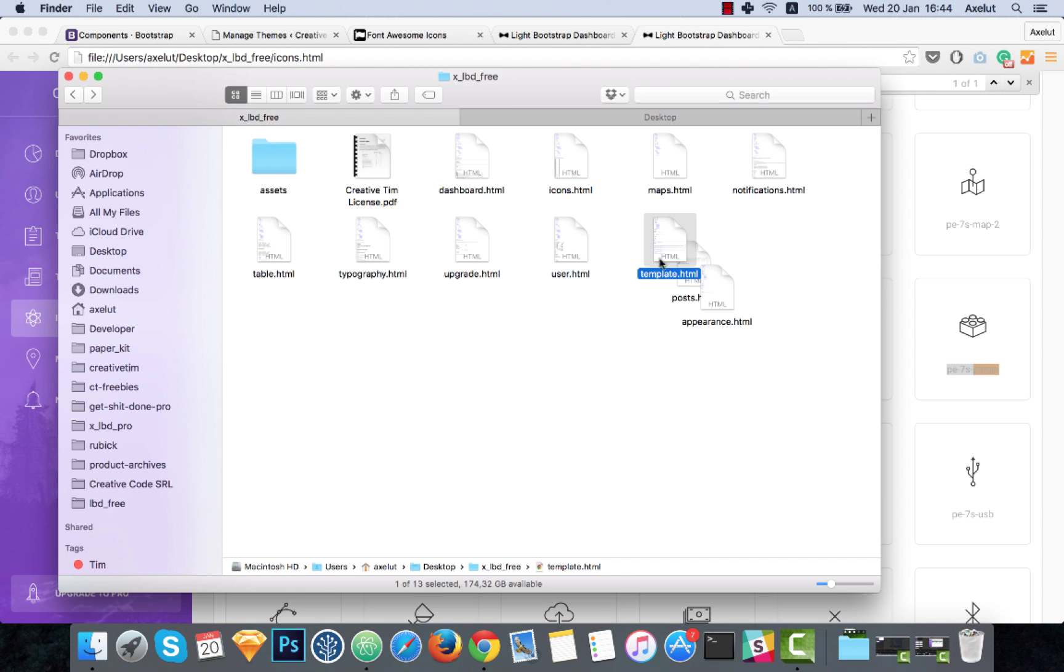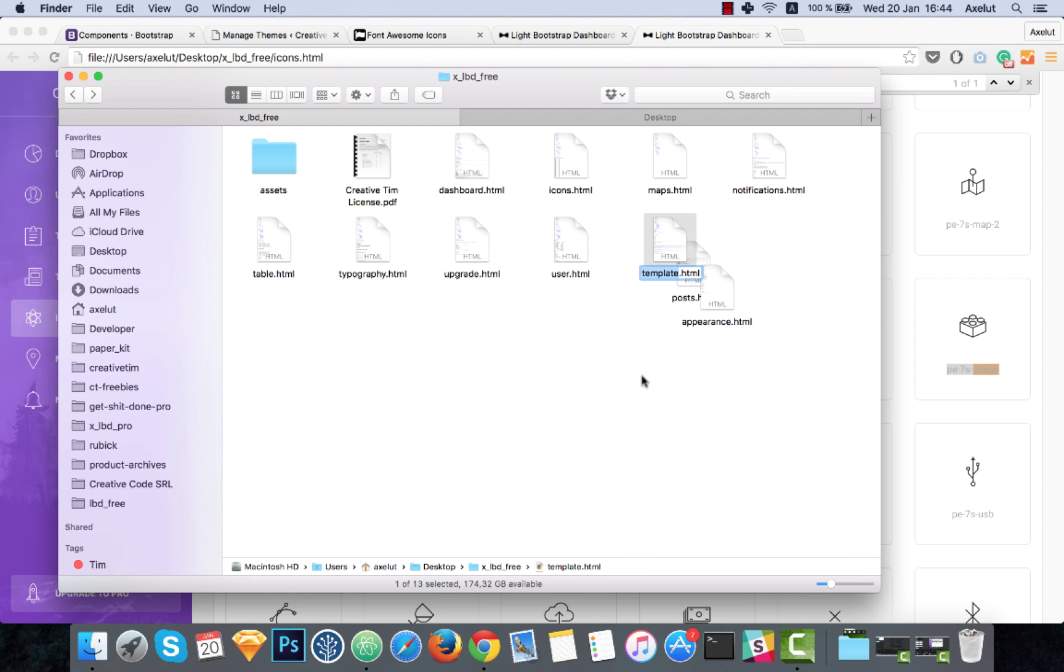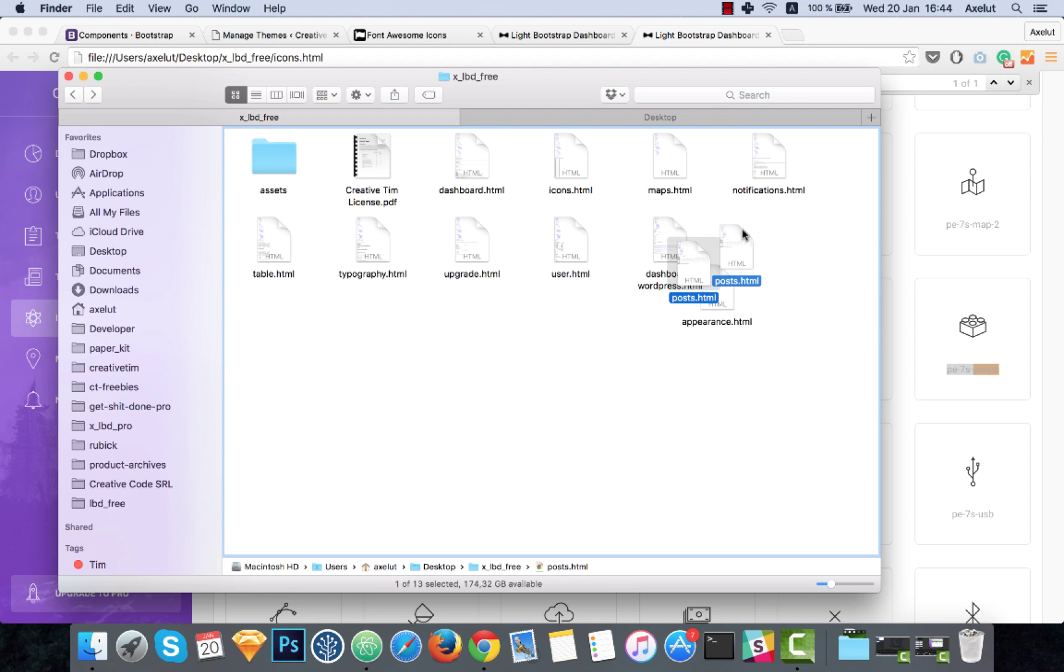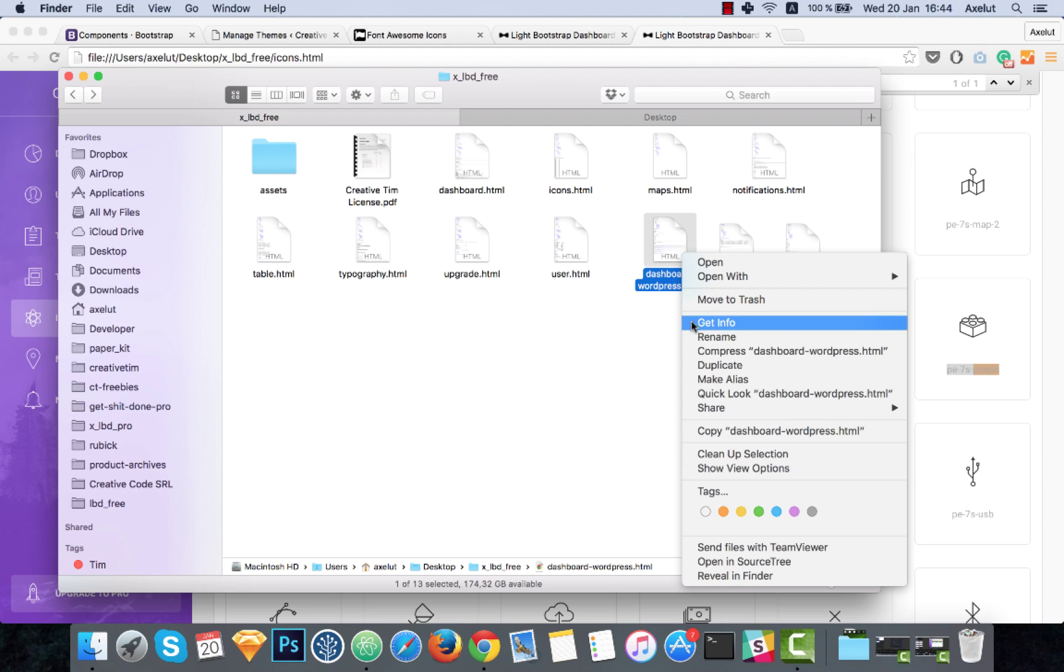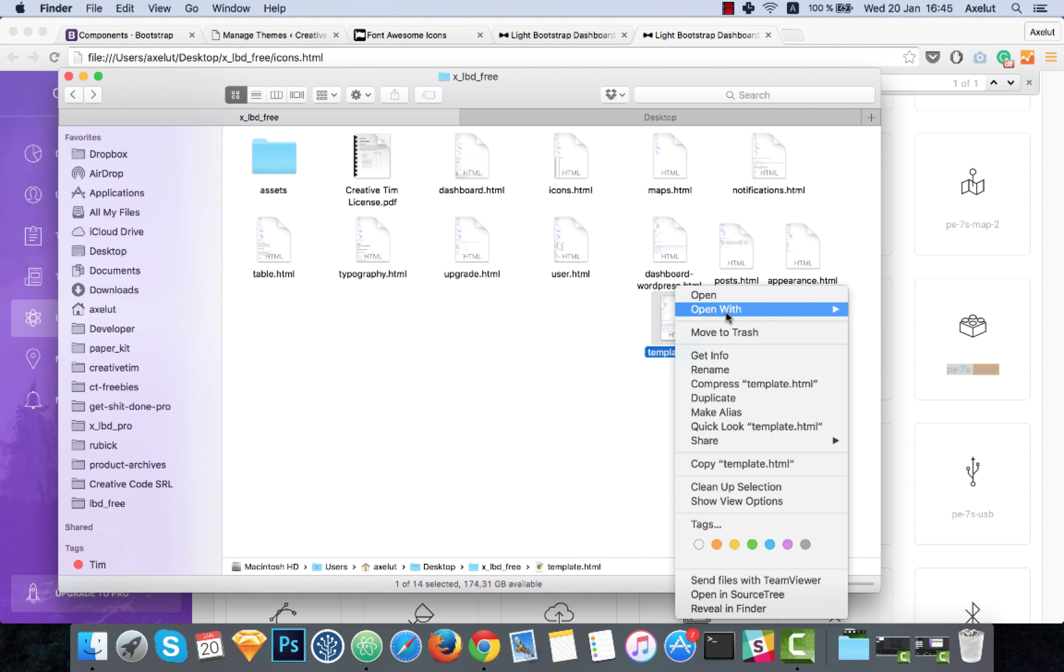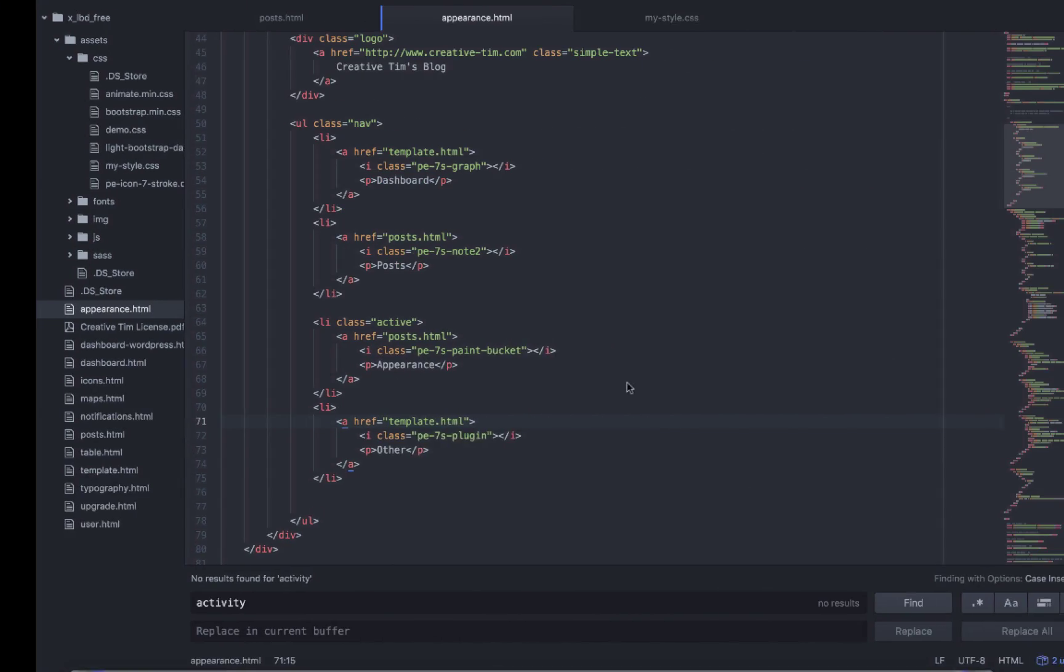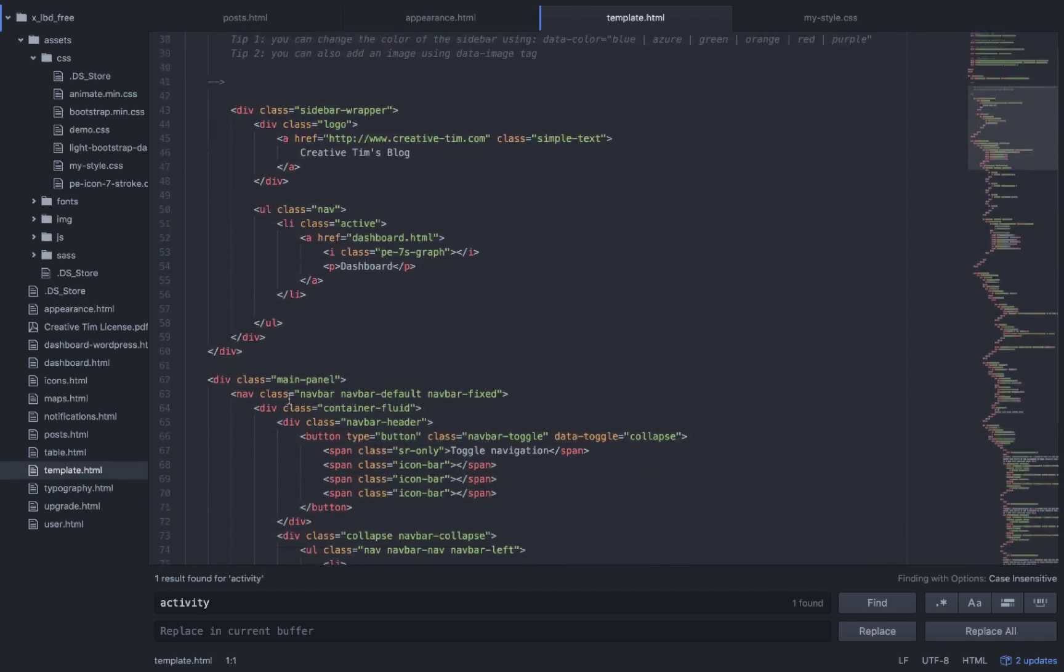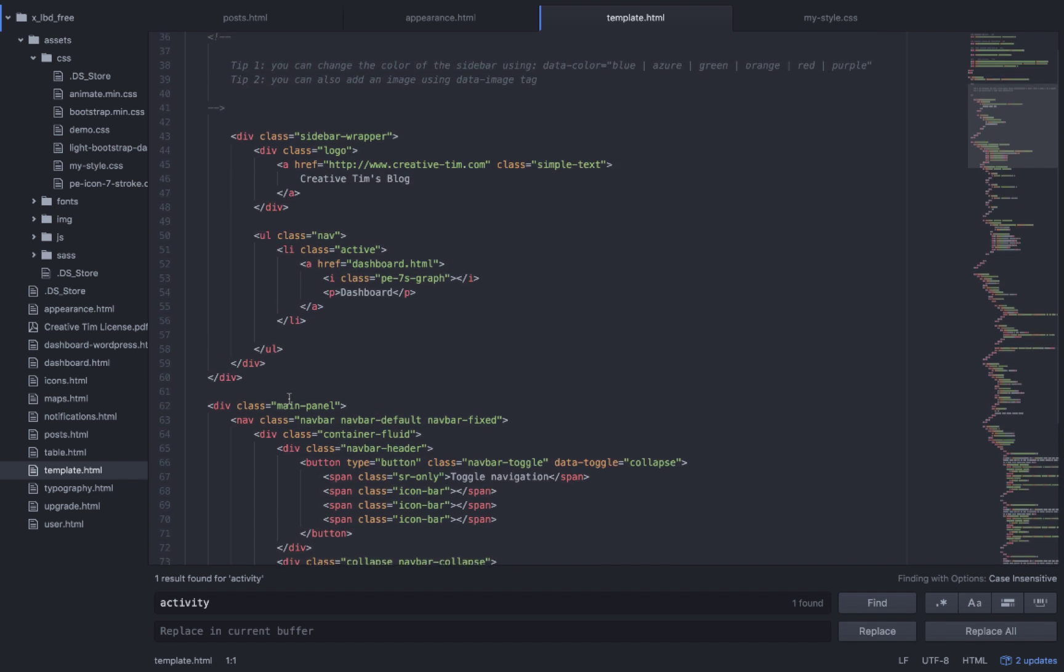In our first template.html we have the page with the dashboard inspired from the WordPress. I will rename it to dashboard-wordpress.html so you will know what you have here. We have the post and appearance. I will duplicate this page, I will call it template.html, and then I would like to clean everything that is inside this file. So this would be the sandbox for you.